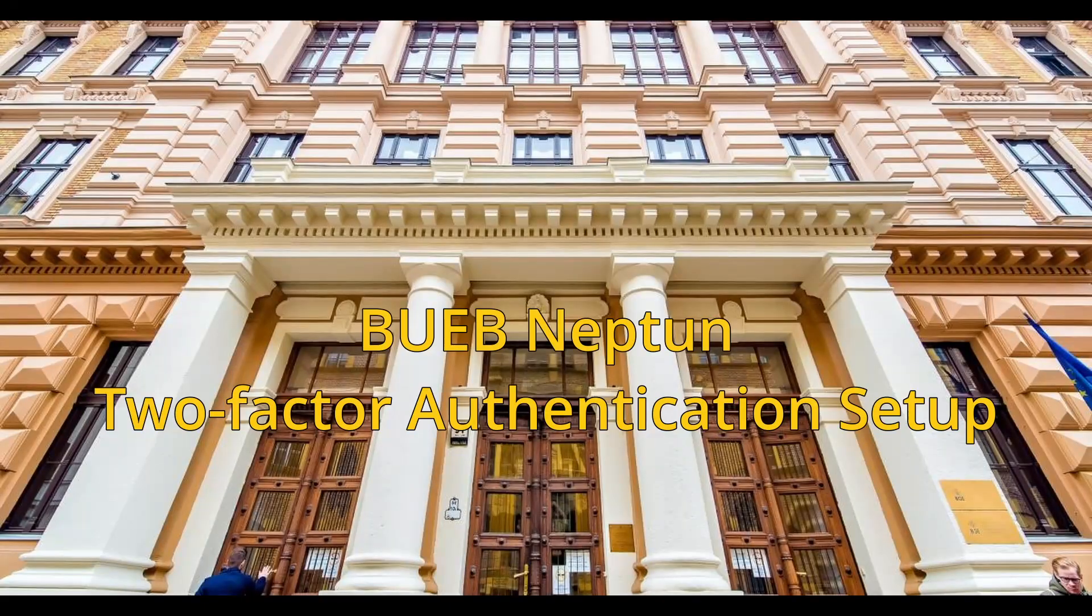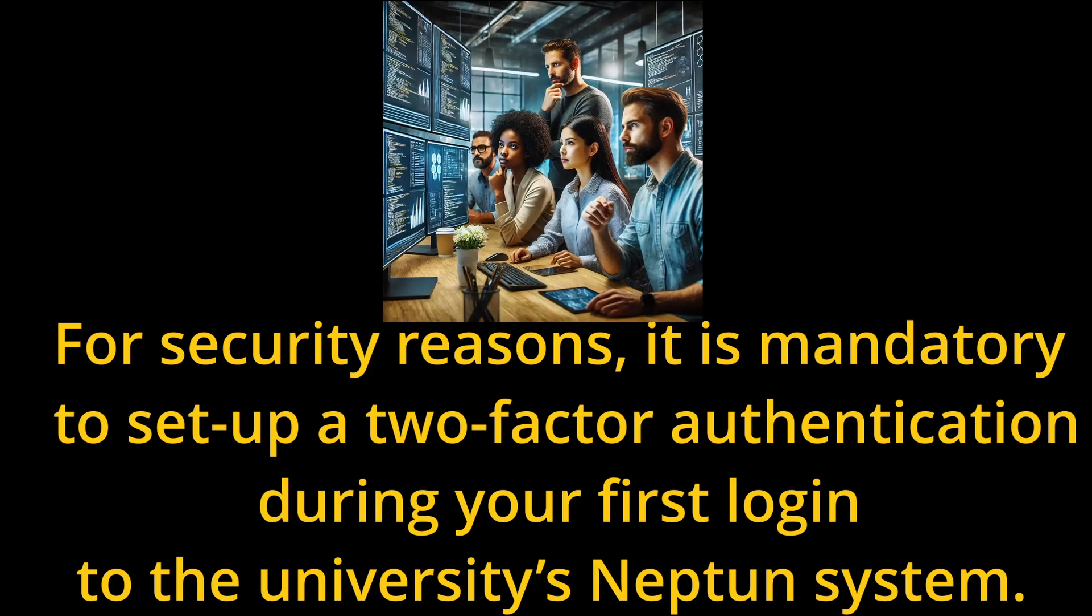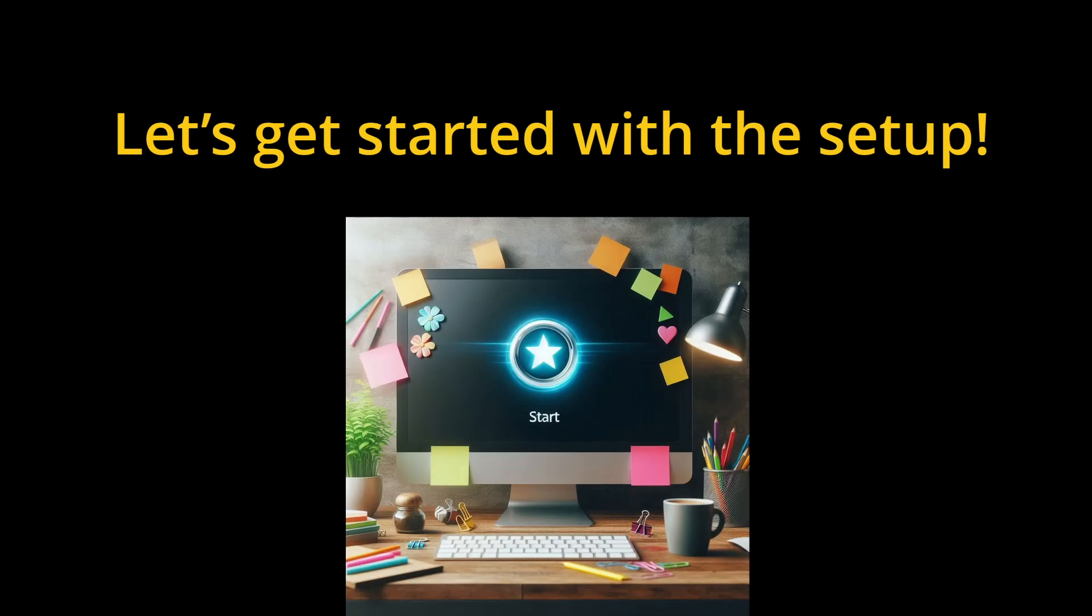Neptune two-factor authentication setup. For security reasons, it is mandatory to set up two-factor authentication during your first login to the university's Neptune system. Let's get started with the setup.